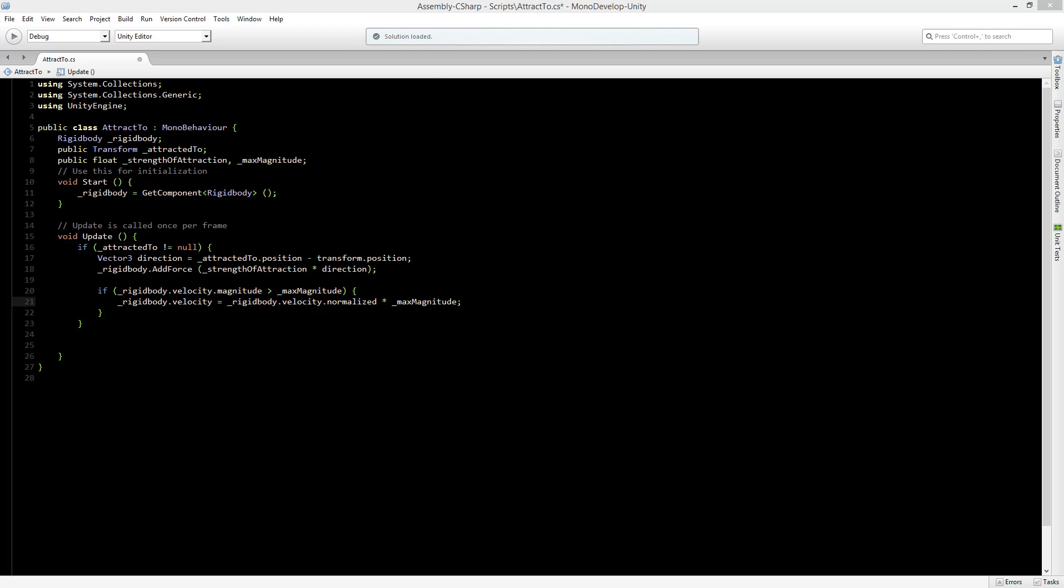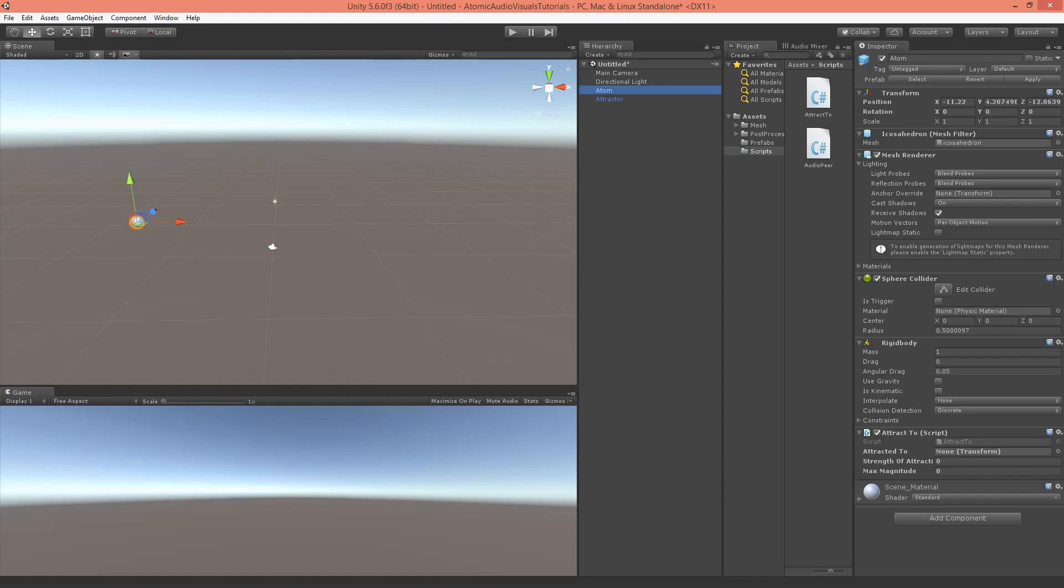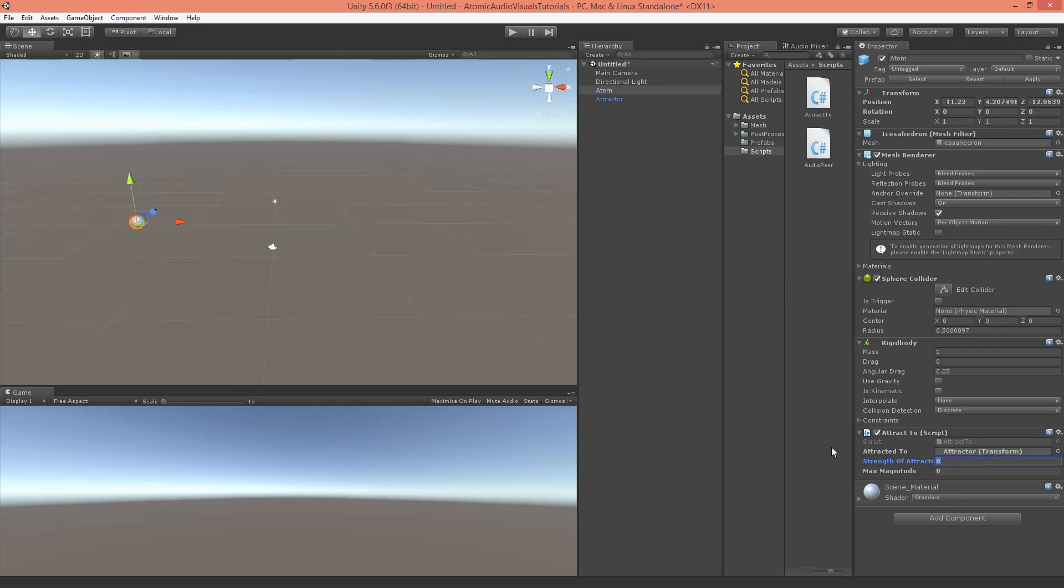So let's test it out. Here you can see the variables that we made public. First of all we've got the attractor2 and let's make that the attractor. In the next part I will make a script to specify this through script so we don't have to do it by hand. But for now this is good. The strength of attraction will be 100 for now, and also the max magnitude I will set this to 100.